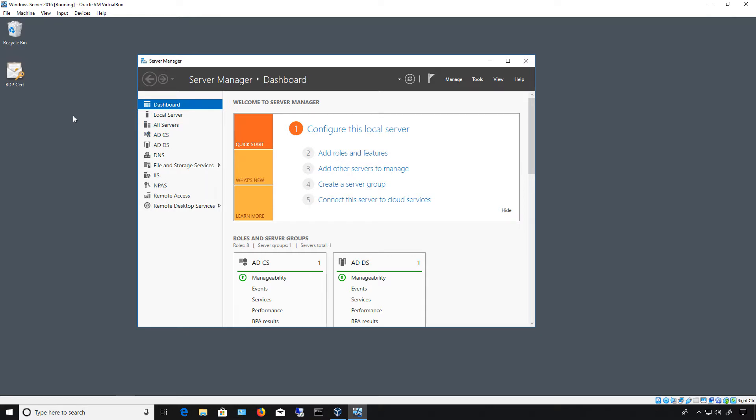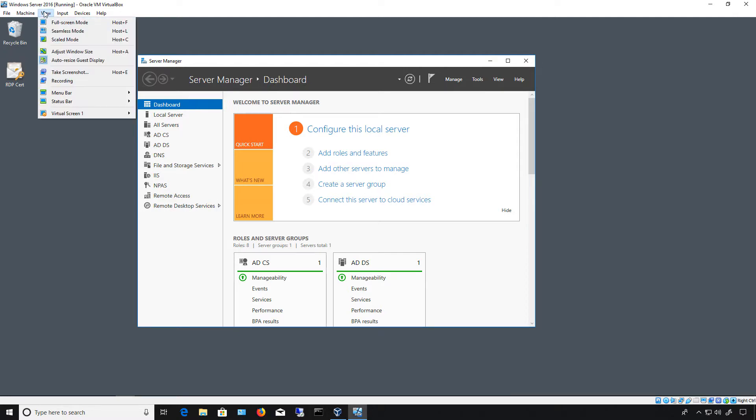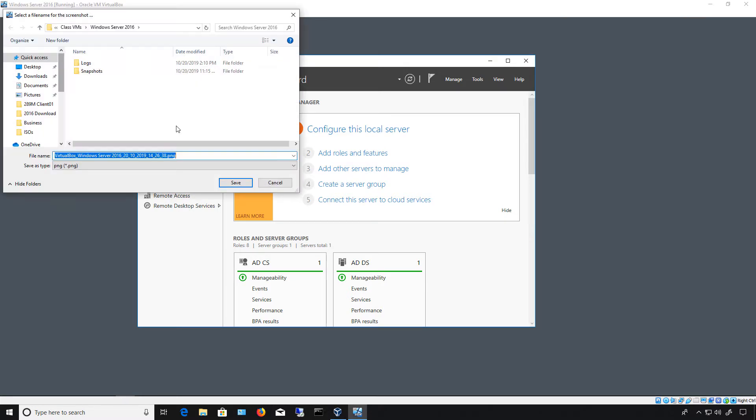Sometimes we need to save a screenshot of what's going on on our VirtualBox virtual machine. And that's pretty easy to do once you have your virtual machine running. You go to View, and you click on Take Screenshot.